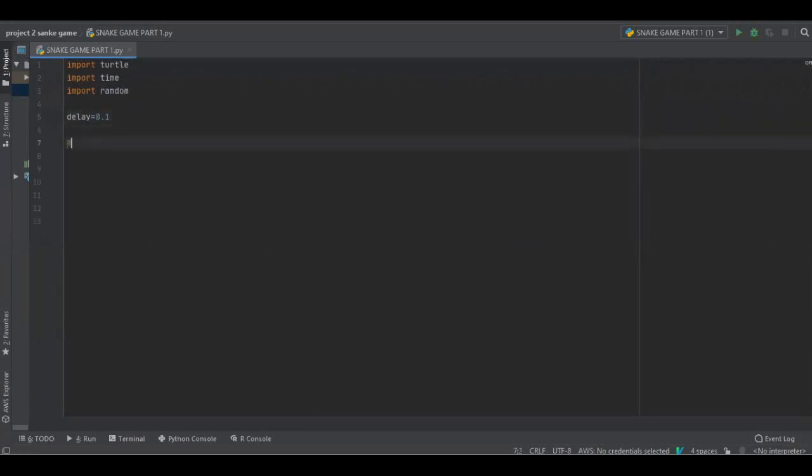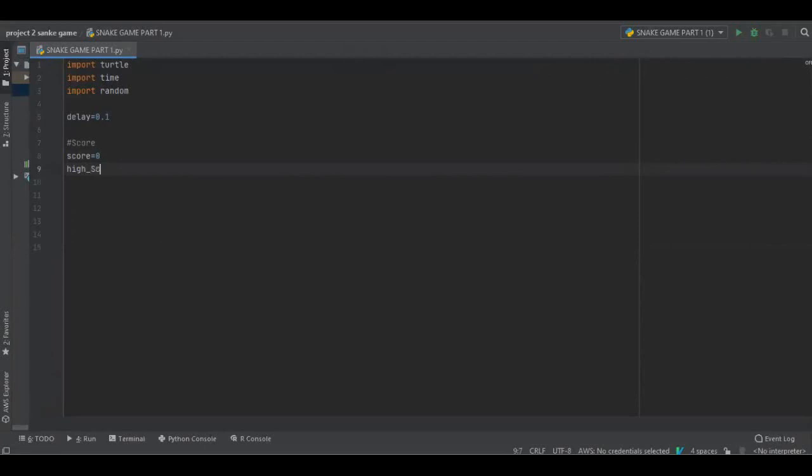delay 0.1, score 0, high score. High score is basically again 0 because it's just part 1.